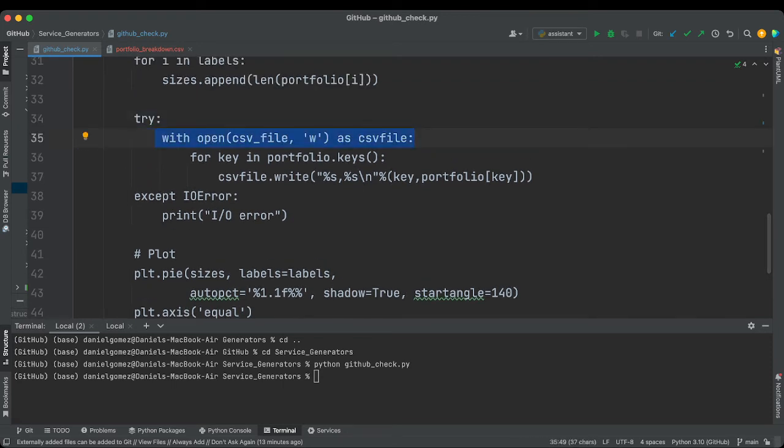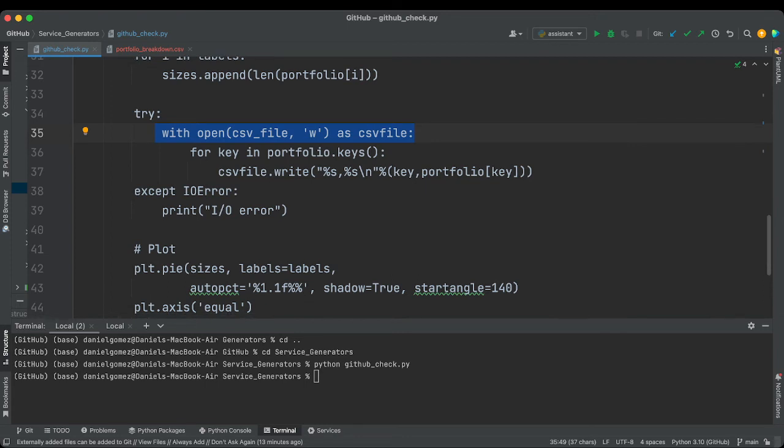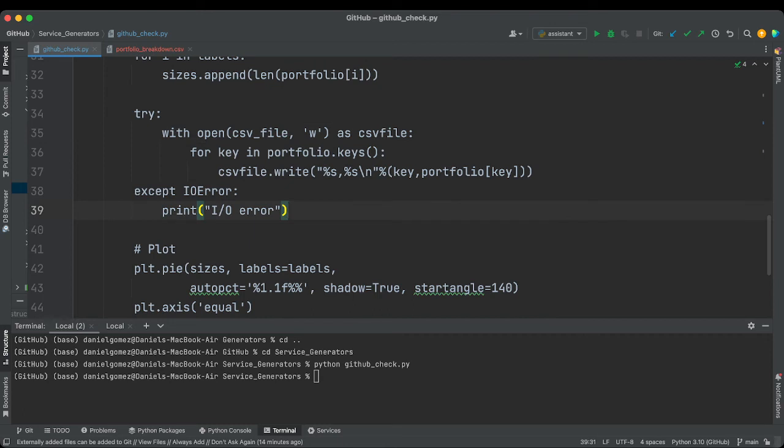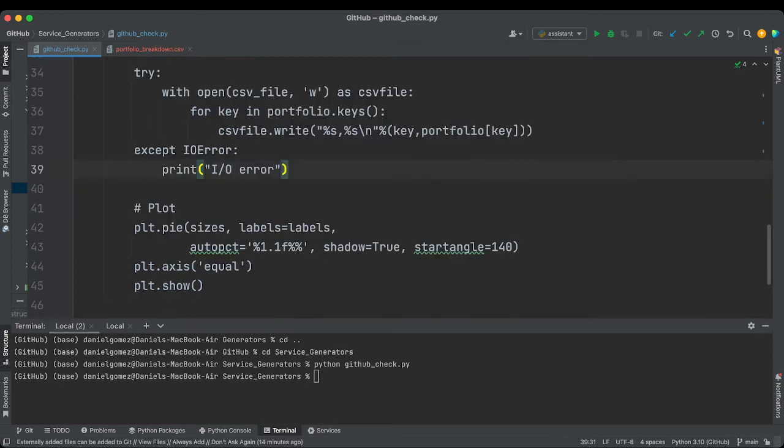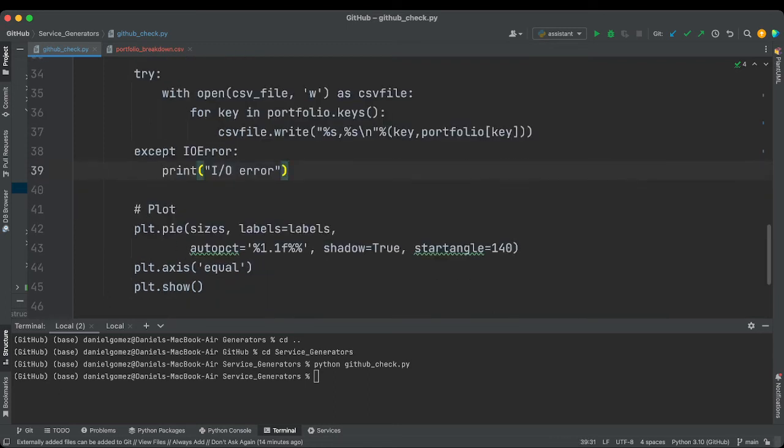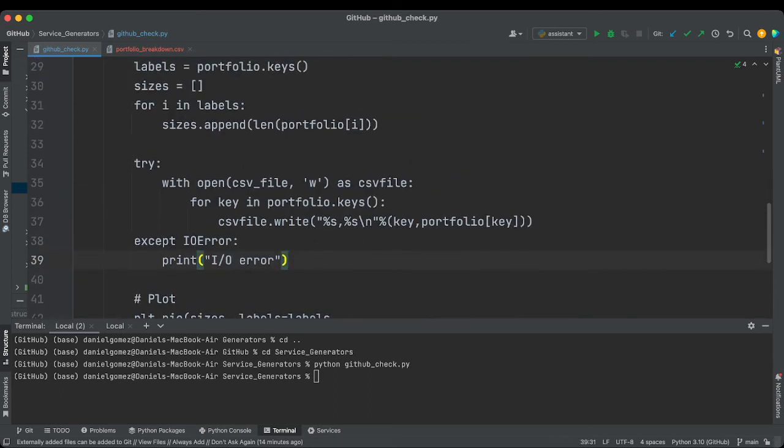All right, so next we're going to try. So we're going to open a CSV file. We have W, so that means write. We're going to open our keys for our portfolio, that's our map. Then we're going to write the actual key with portfolio, so that's our list of all the repos that we've written down. Else, input output error.